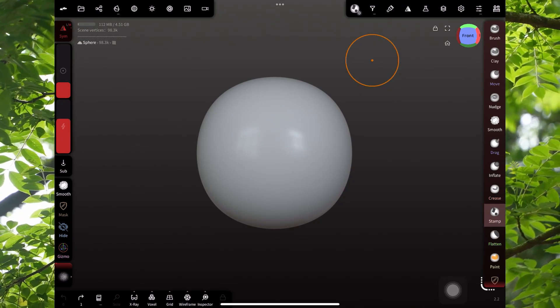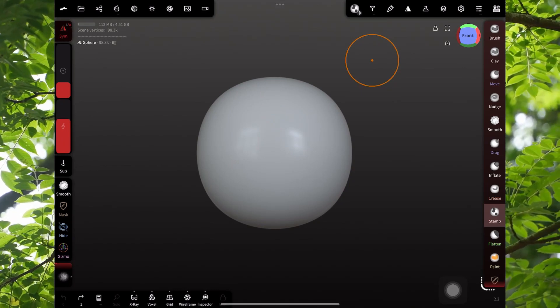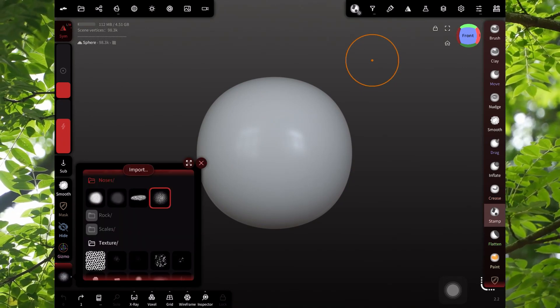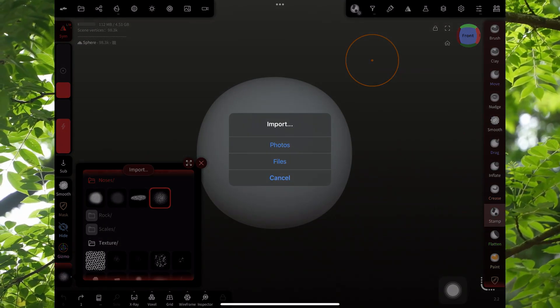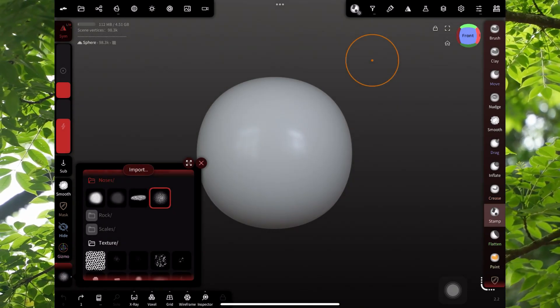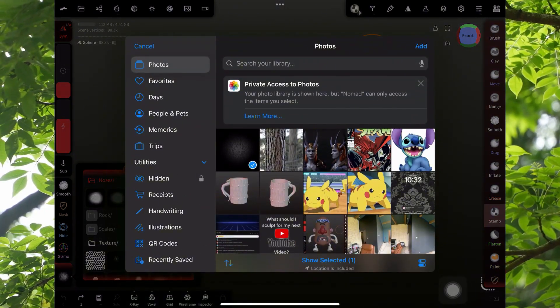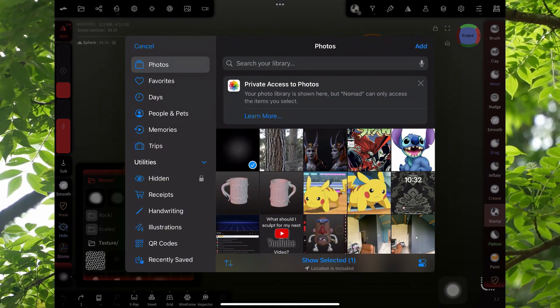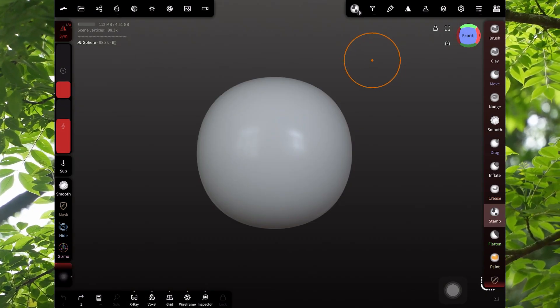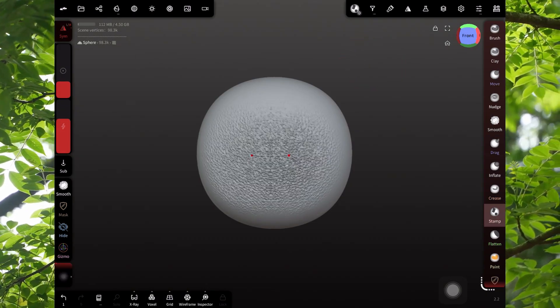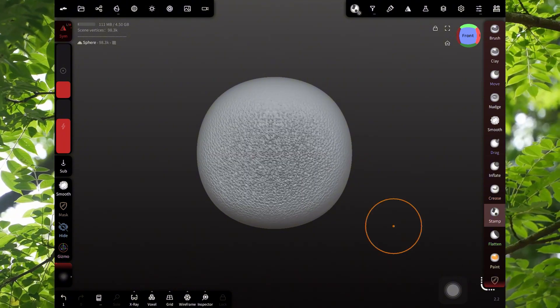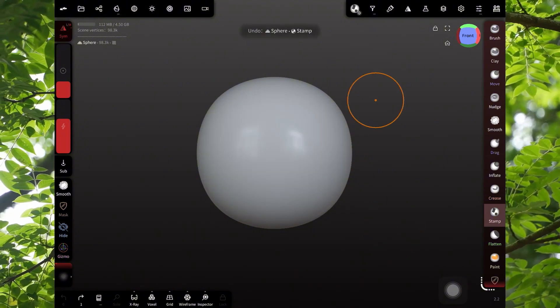Let's swing back into Nomad, and I'll show you how to use it. So down here, you want to click Import, Photos, and then the thing you just made. Now it's ready to use. The size really doesn't matter as much as the intensity.